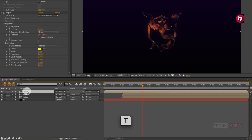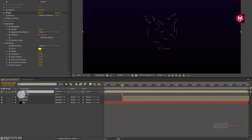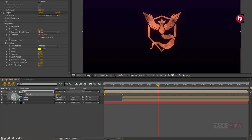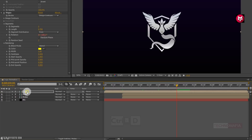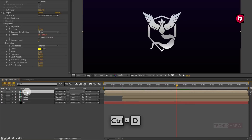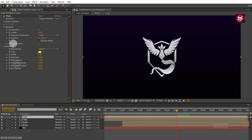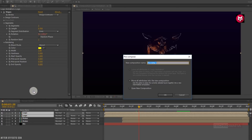Now for the logo composition, press T to bring up opacity. Add 1 second and create a keyframe for opacity. Go back to the start of the timeline and change opacity value to 0. Now add 3 seconds and create a keyframe, then add 4 seconds and change opacity value to 0. Now press Ctrl+D to create a duplicate of the logo composition. Remove the fill effect from the above logo composition. Now select both logo compositions and precompose them. Name it as outline.